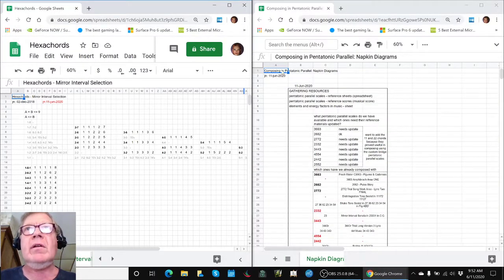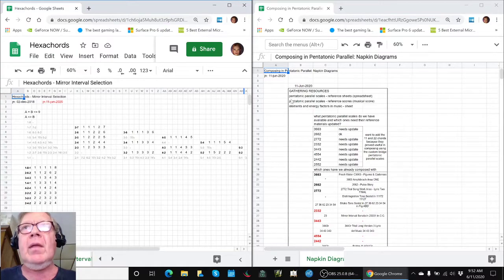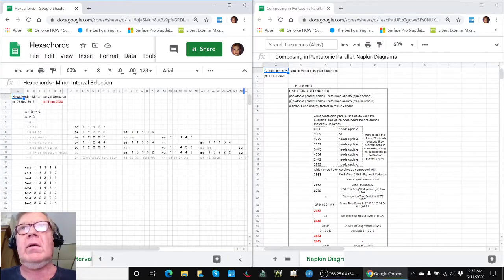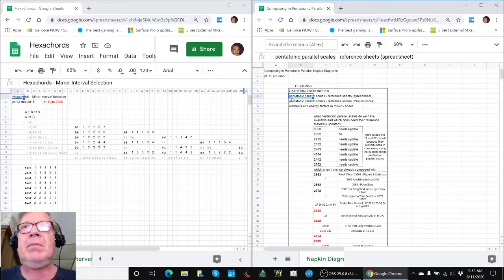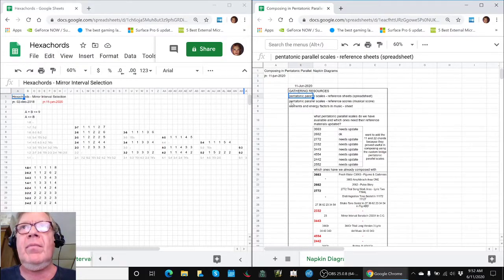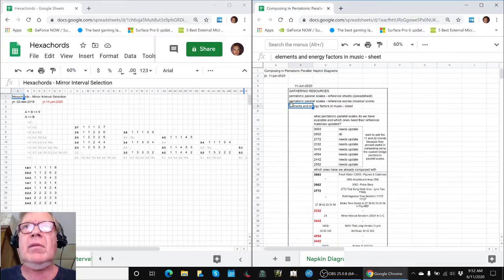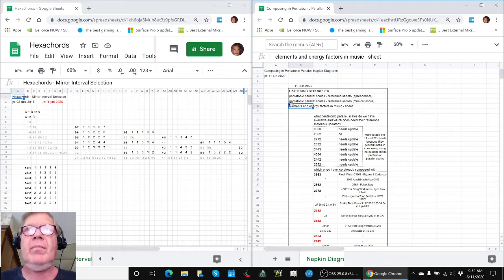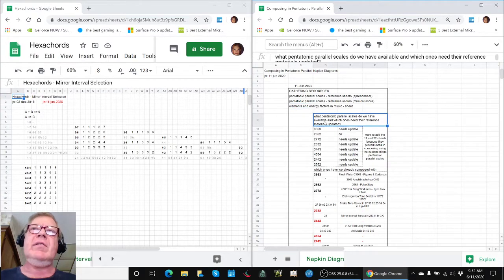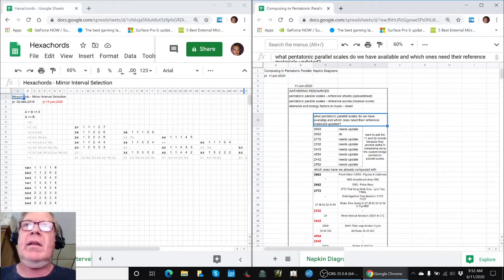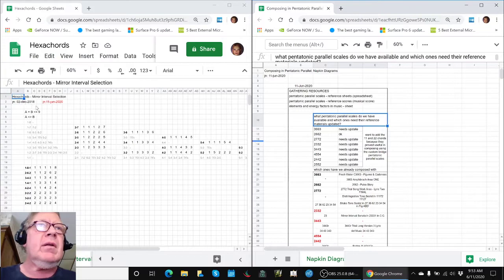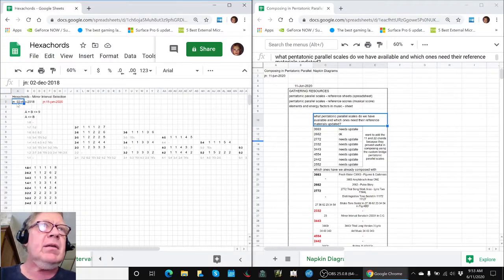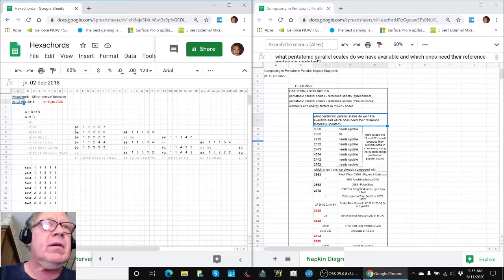Today, we started with a napkin diagram, and our goal was to look at our pentatonic parallel scale reference sheets, which includes spreadsheets and musical scores, and elements and energy factors in music. Our first question is, what pentatonic parallel scales do we have available, and which ones need their reference material updated? We went through old times, back here, two years ago,